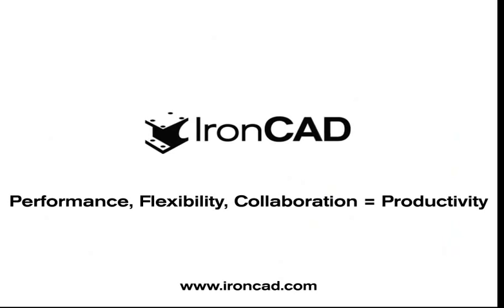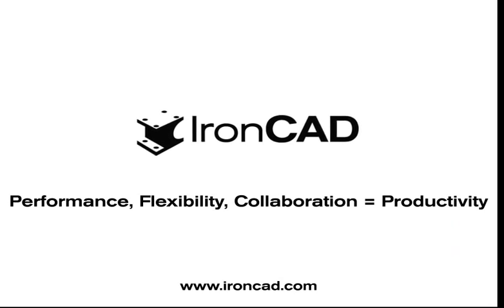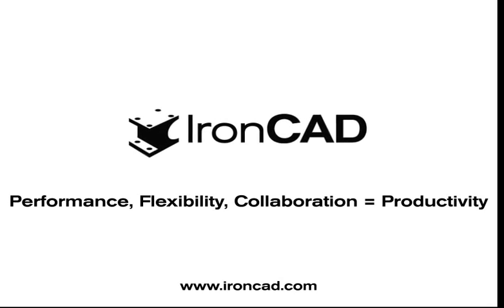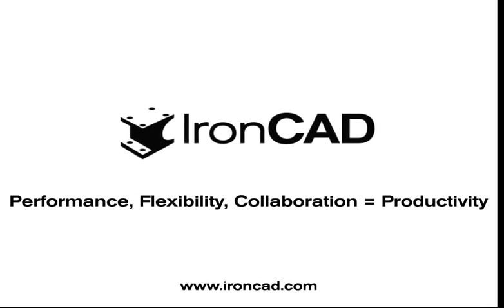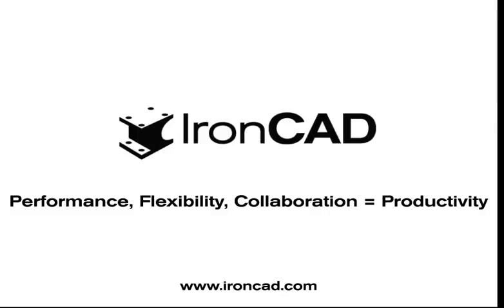So as you can see from this very short presentation, combining performance, flexibility, and collaboration truly provides productivity through IronCAD's innovative design.